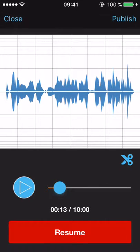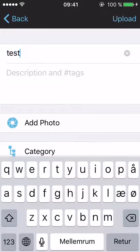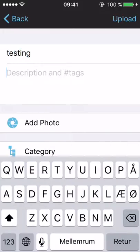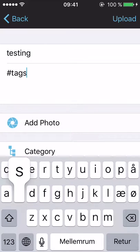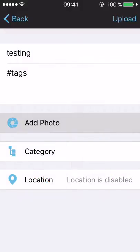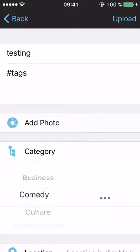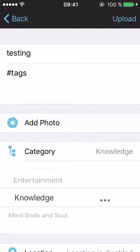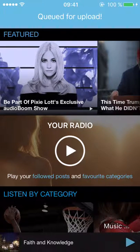I'm just going to publish. In the upper right corner I have to give it a name, so I'll call it 'testing' because I'm testing. I can describe it with tags if I want to — I can put tags in there. I can add a photo — take a new one or choose an existing one. I can also add a category. I'll say this is 'knowledge' and it's about becoming smarter. Then I hit upload in the upper right corner and it queues for upload.